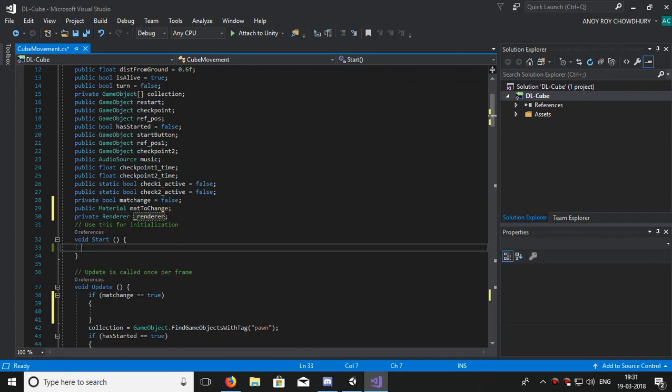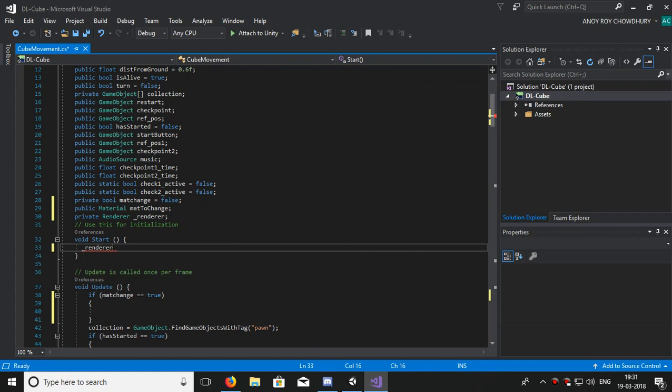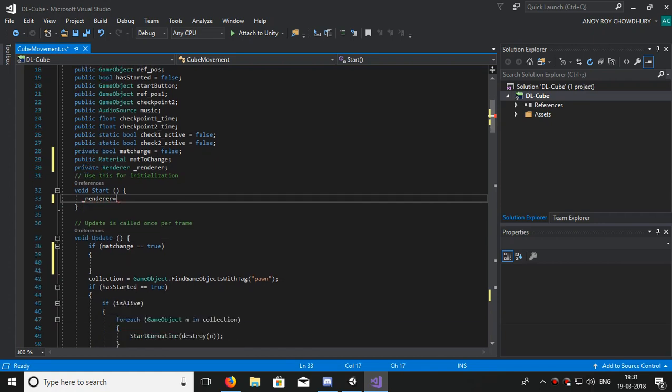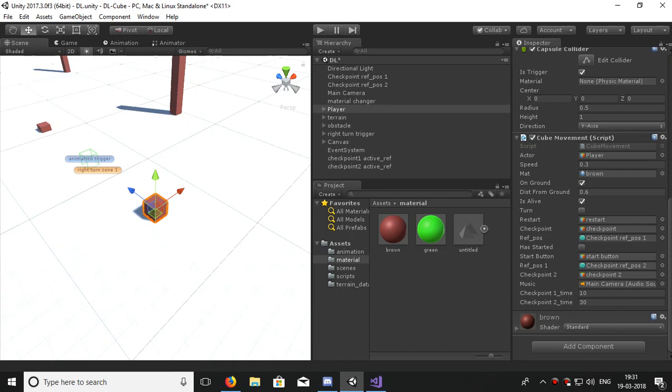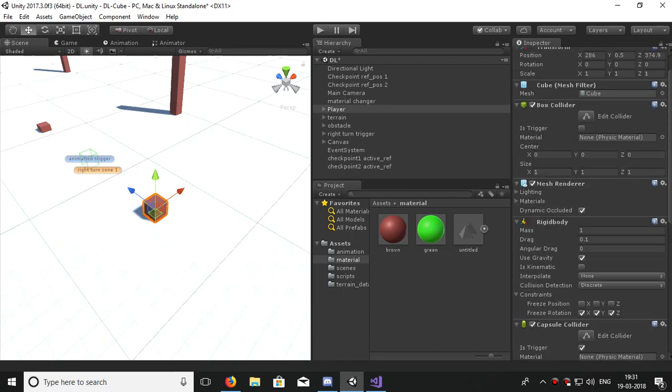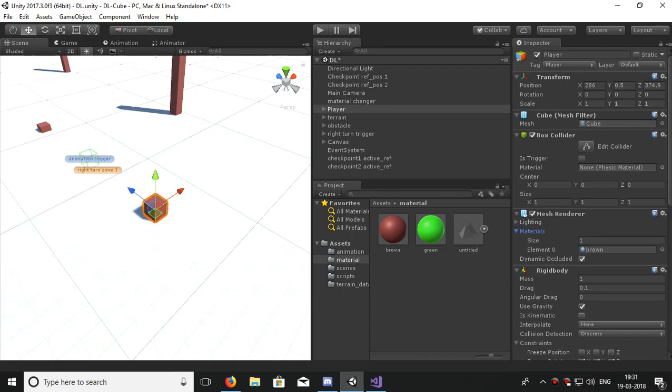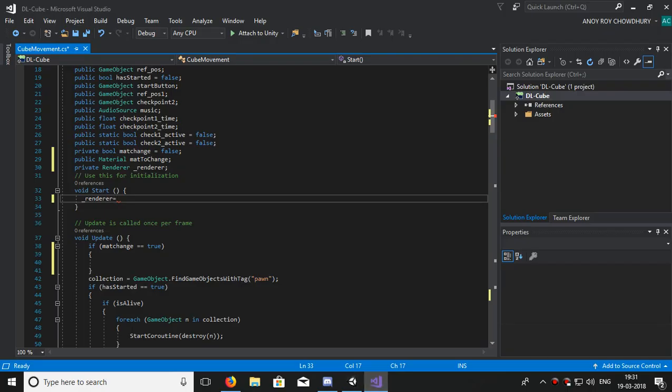Now our renderer will take the mesh renderer component of our cube, which is this, and which controls the material here. You can see the materials are there which is brown. In the start function we will take the material.